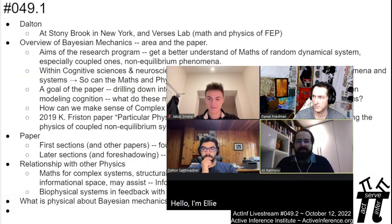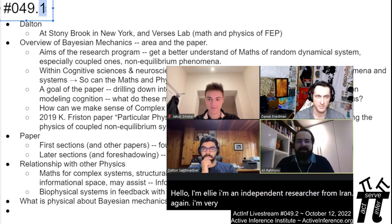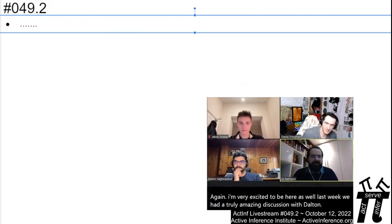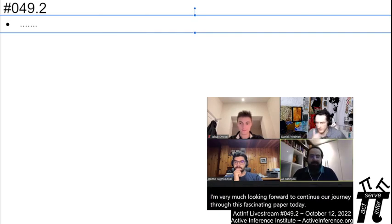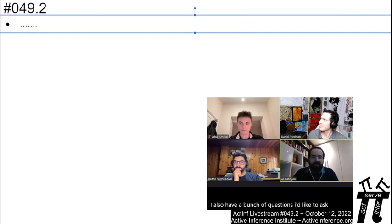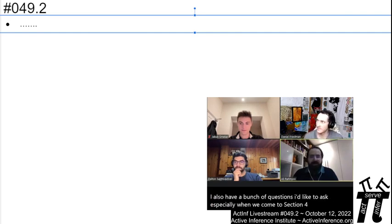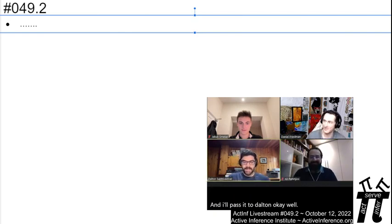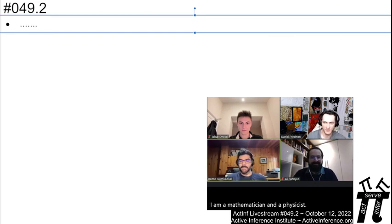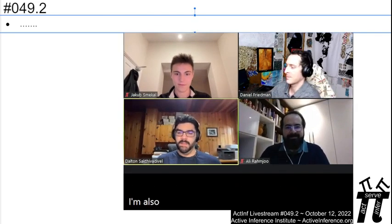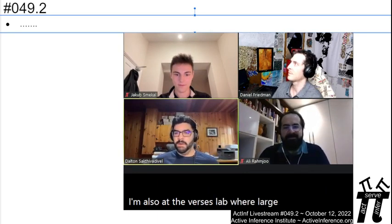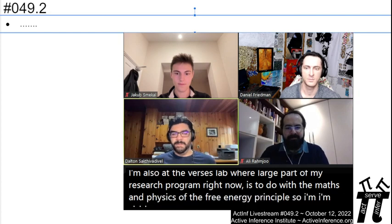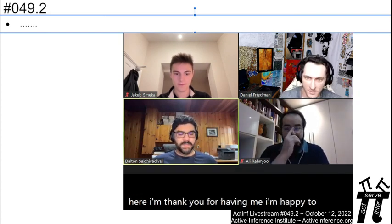I'm Jakob, a student in the UK, and I'm excited to talk about the different faces of Bayesian mechanics — how they are related and how they are different. I'm Ali, an independent researcher from Iran. I'm very excited to be here as well. Last week we had a truly amazing discussion with Dalton, and I'm very much looking forward to continuing our journey through this fascinating paper today, especially when we come to section four on quantum ontology. I'm Dalton, a mathematician and physicist currently based at Stony Brook University, also at the Versys Lab, where a large part of my research is the maths and physics of the free energy principle. I'm pleased to be here and happy to get the conversation underway.